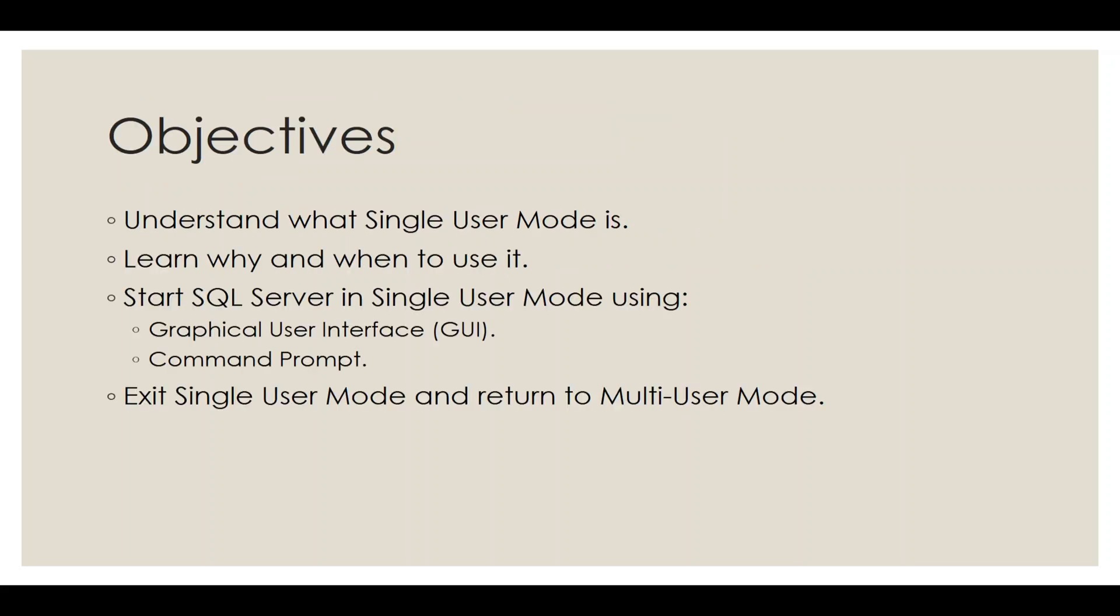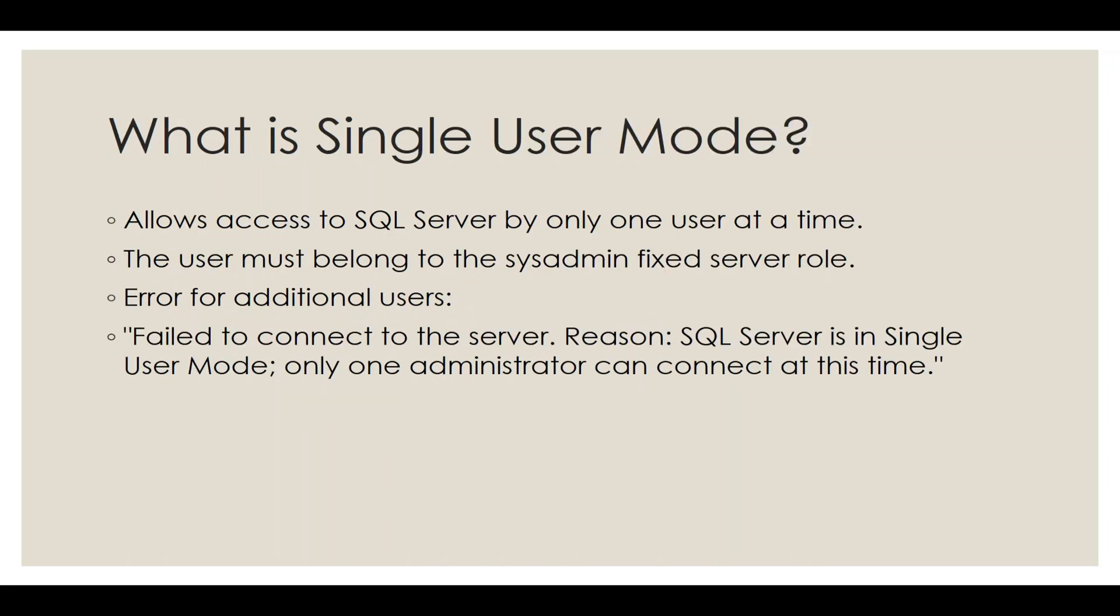Today's objectives are to understand what Single User Mode is, why and when it's used, how to start SQL Server in this mode using the GUI and command prompt, and finally, how to exit and return to Multi User Mode.